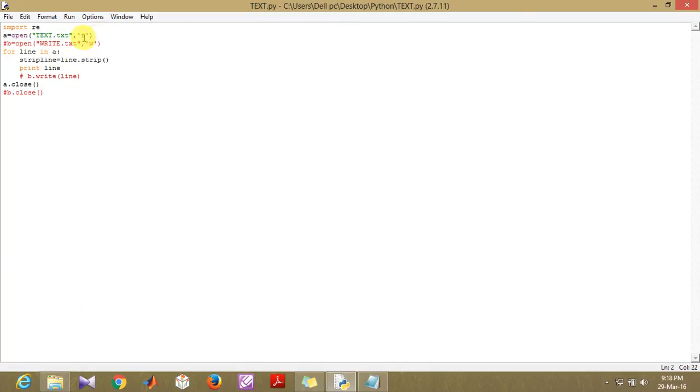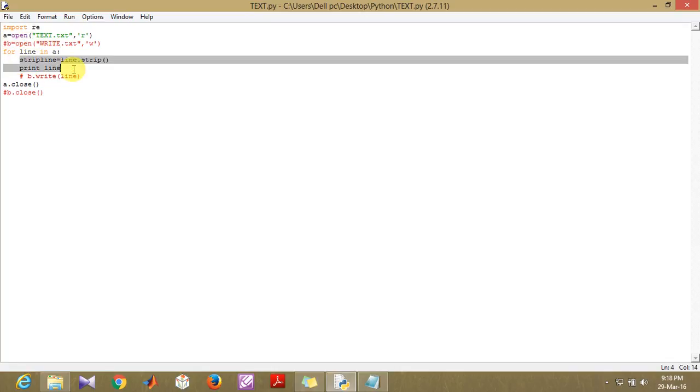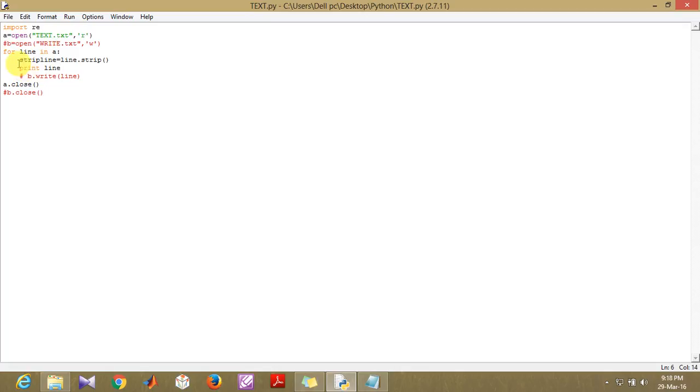For every line in the text file, I am actually reading up this line. So first of all, I'll be just printing up this line and we'll see what the output of this program is.